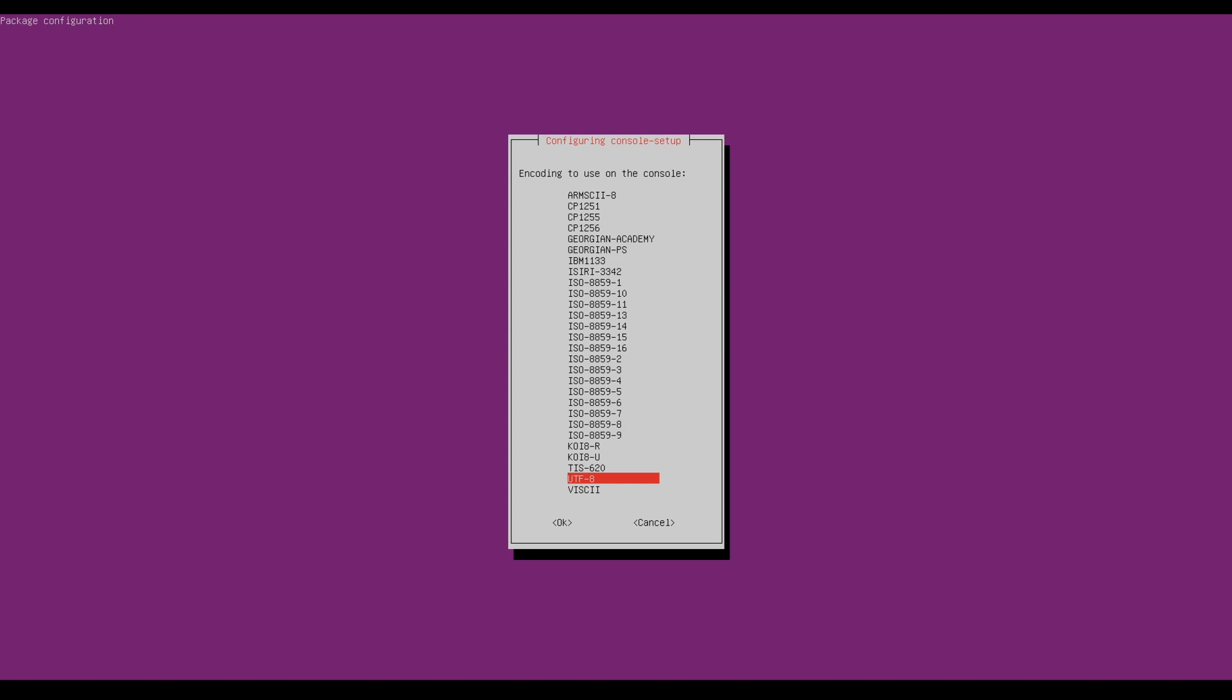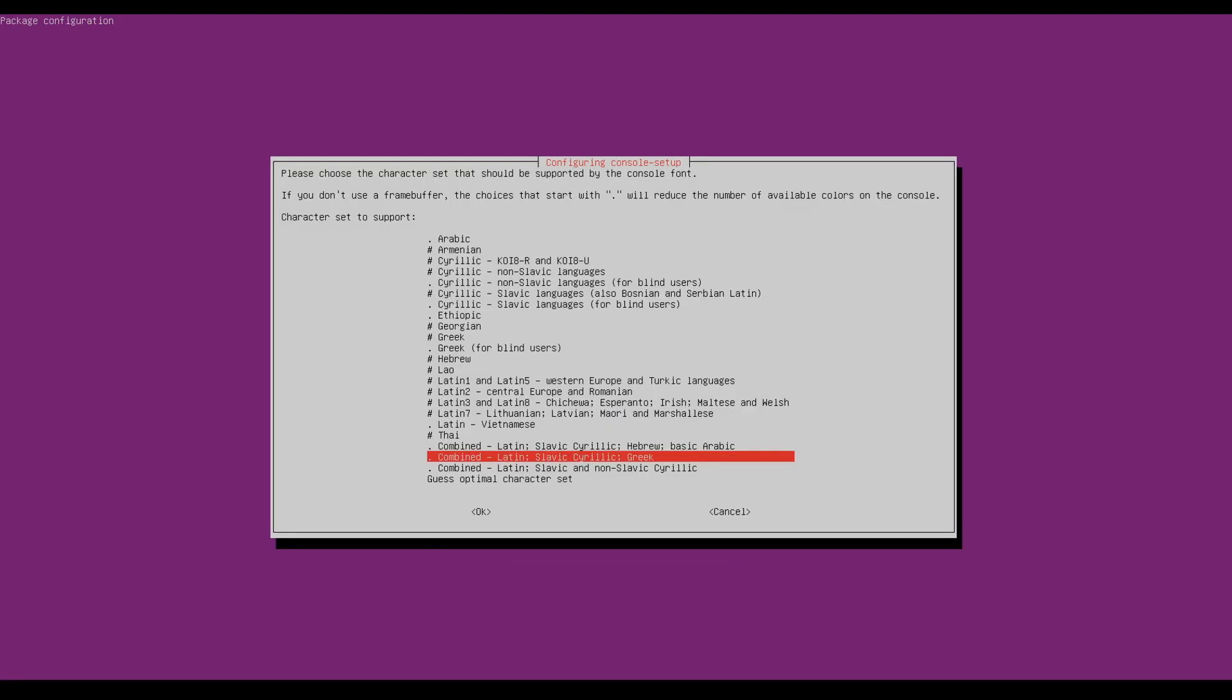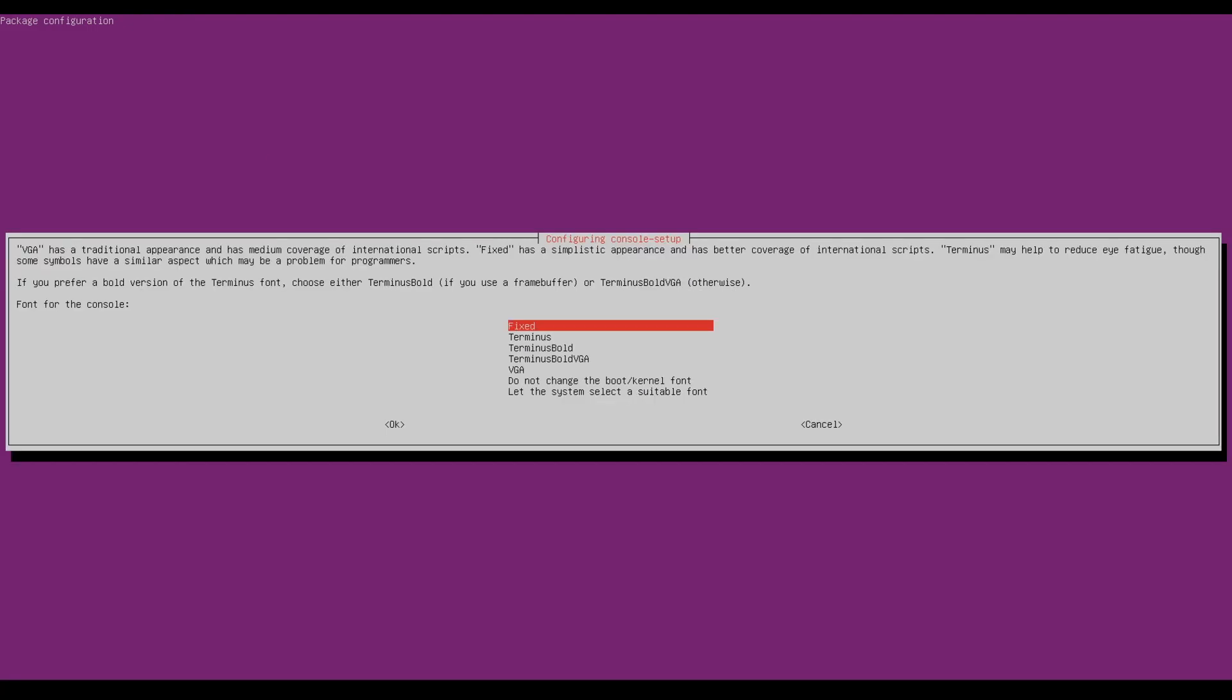It says encoding to use on the console. UTF-8. I'll say okay. So I'm just going to hit the right arrow key to go to okay. I'll hit enter. It says combined, Latin, Slavic, Cyrillic, and Greek. I'll just go to the right to hit okay again.